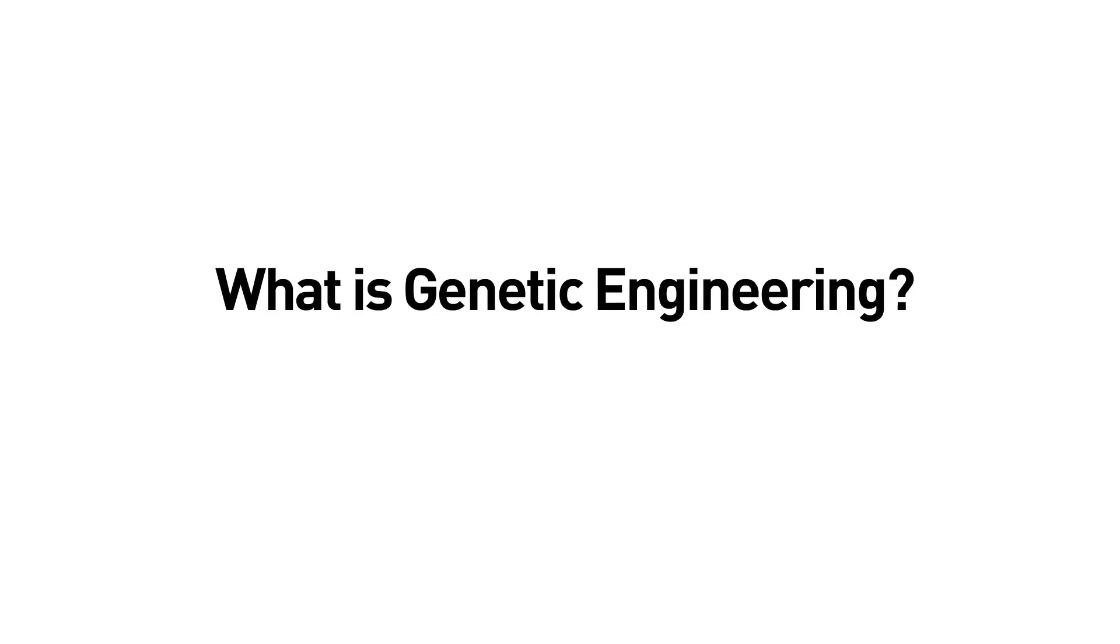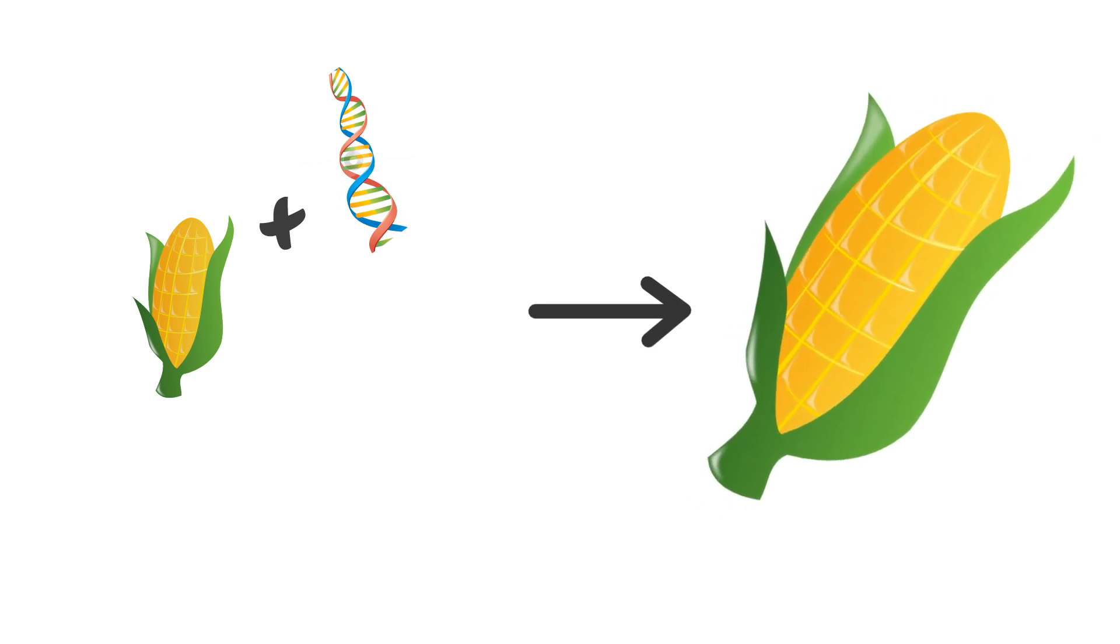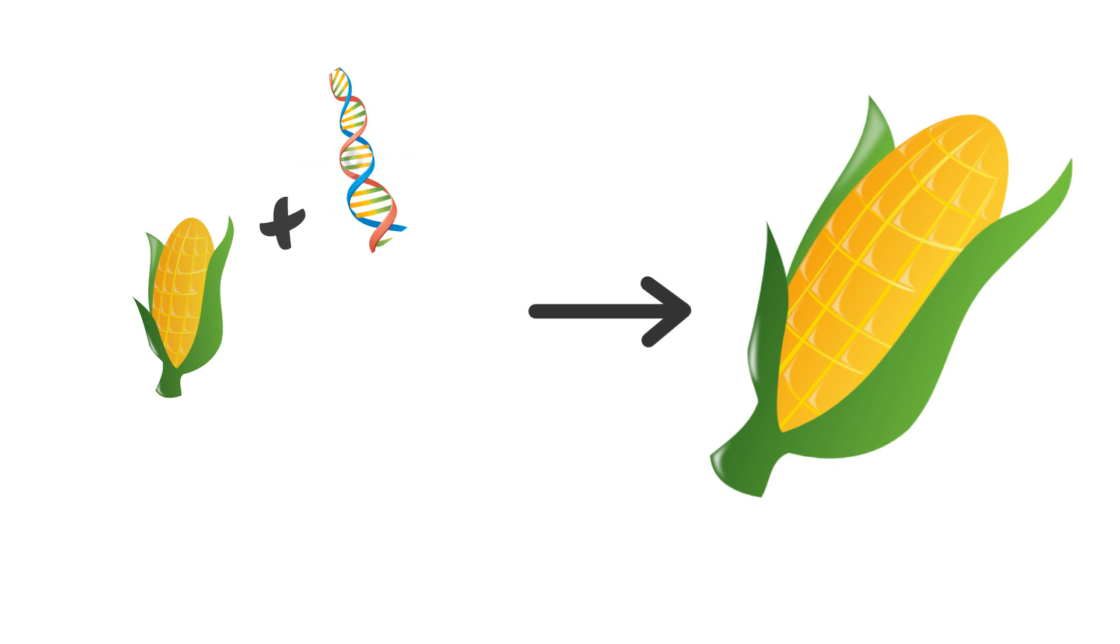So, what is genetic engineering? Genetic engineering is when the genetic code of an organism is altered to produce a desired trait. This is done by taking a gene from one and inserting it into the DNA of another to get the wanted end result.